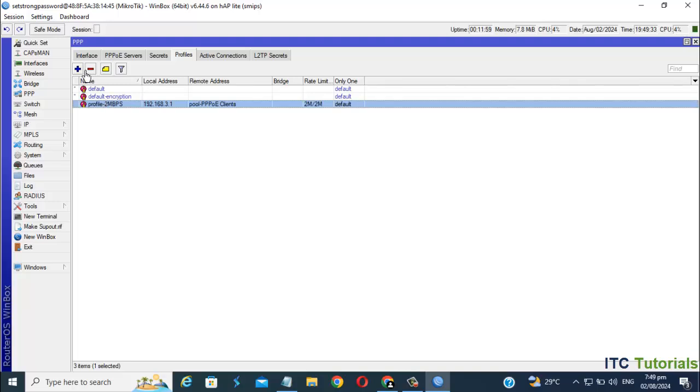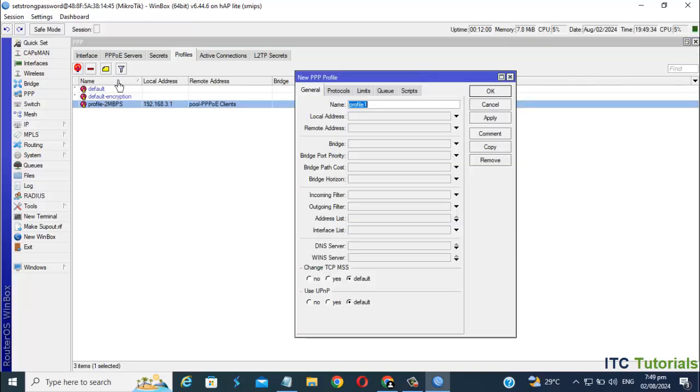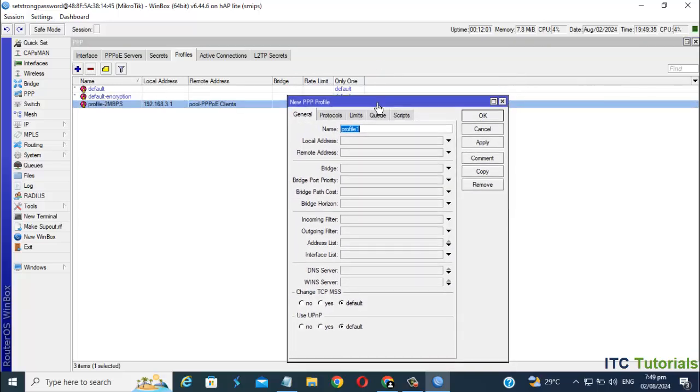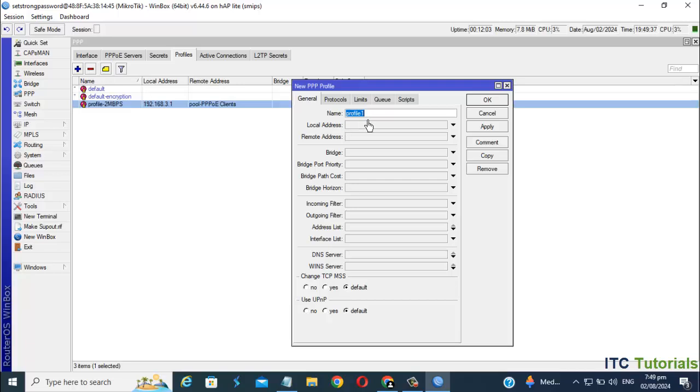I'm gonna make a second profile for my client 2. For this time, I'm gonna make 4 Mbps internet speed as a sample.